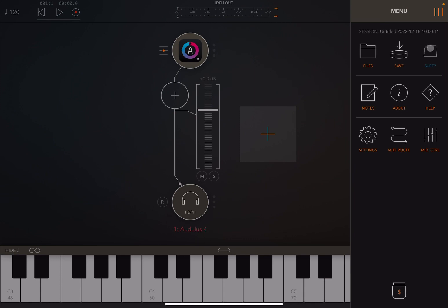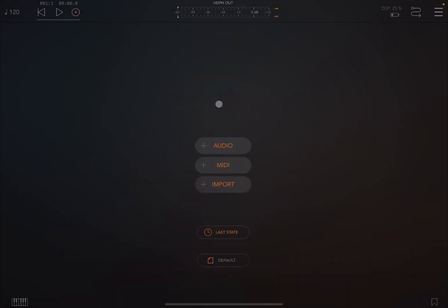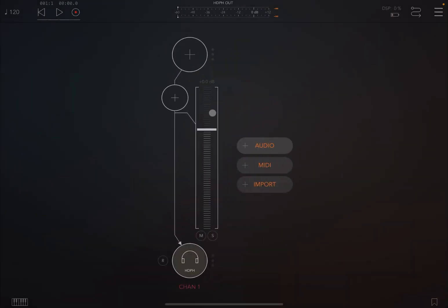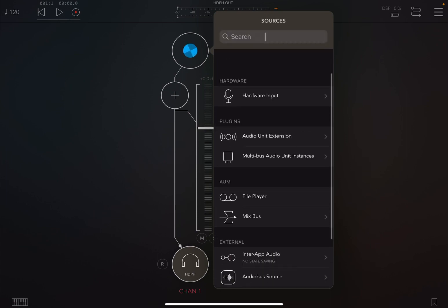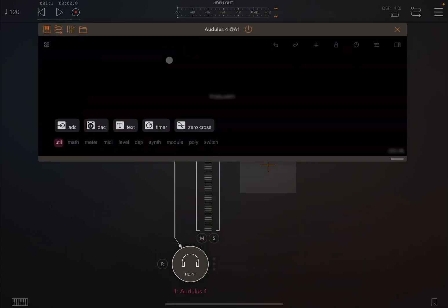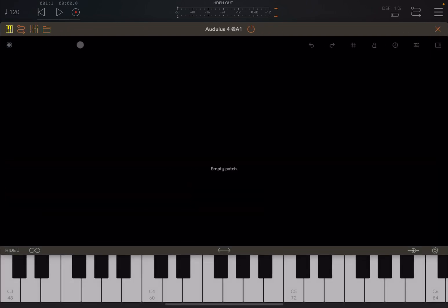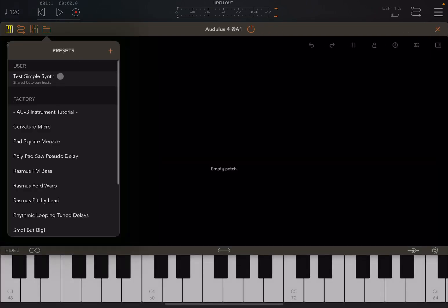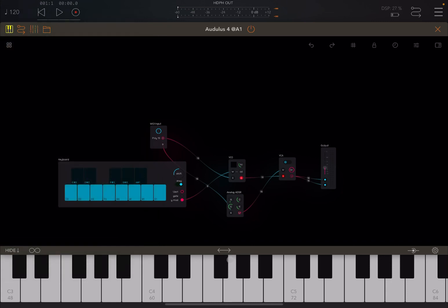And let me show you that if I clear the session inside AUM, now I can create a new channel, bring back in Odless like so, open it up and then connect it to the AUM keyboard and then load that test simple preset like so. There it is. And now I can play.